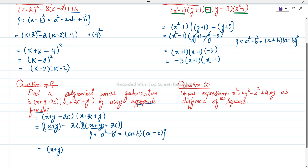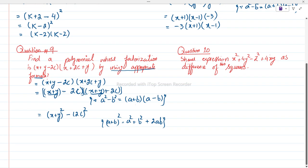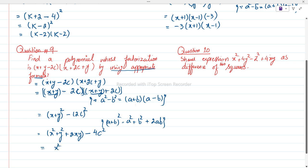So we write it as (x + y)² - (2c)². Now we use the formula (a + b)² = a² + b² + 2ab. It becomes x² + y² + 2xy, and minus (2c)² gives us 4c². So the final answer is x² + y² - 4c² + 2xy.